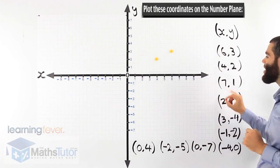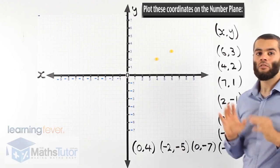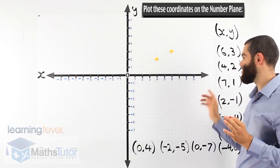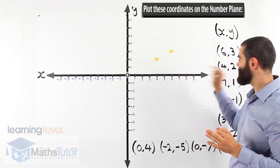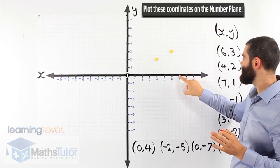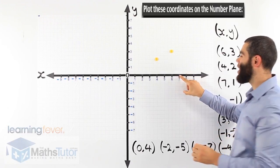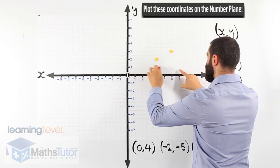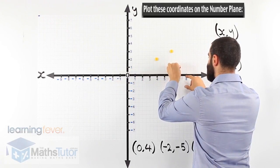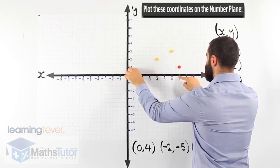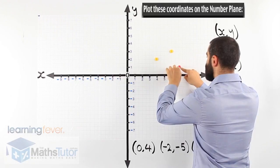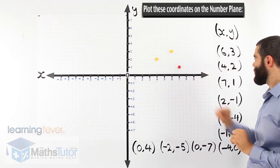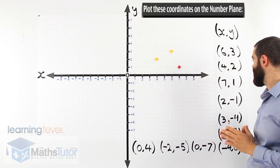Another point: (7, 1). Which axis do we start? The x-axis. So 7 on the x-axis — there it is. And 1 on the y-axis, and where do they meet? They meet right there — 7 and 1. They meet right there, and we put our red dot.